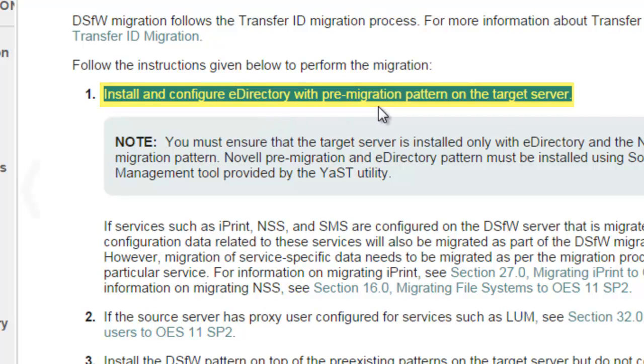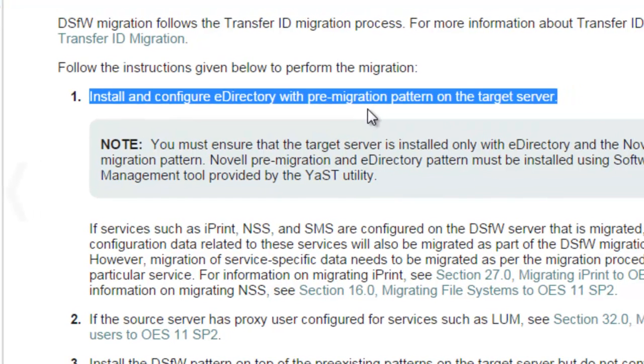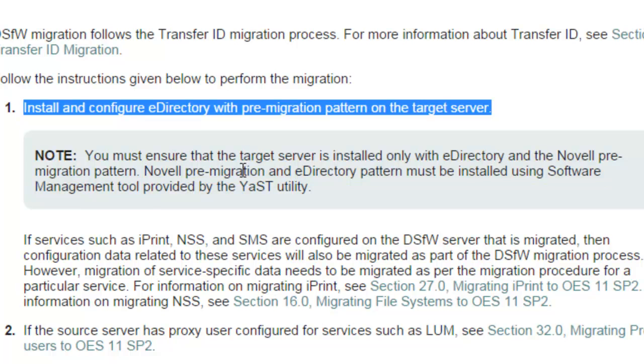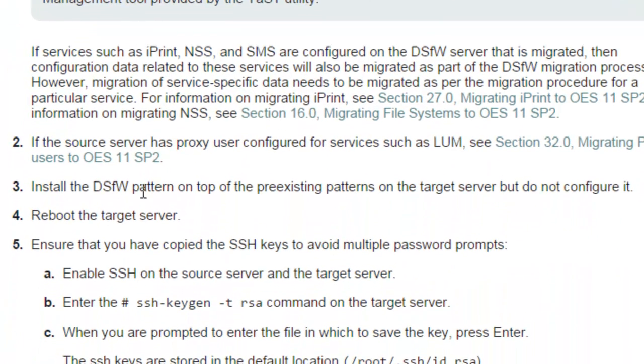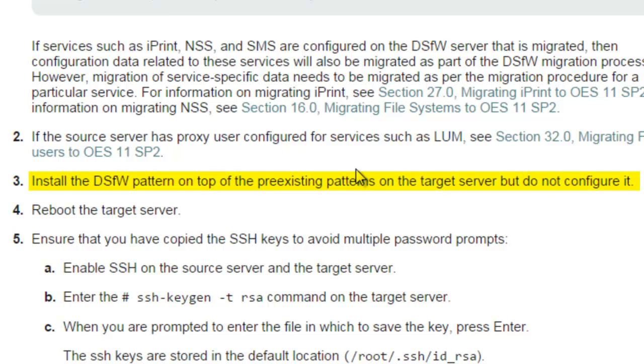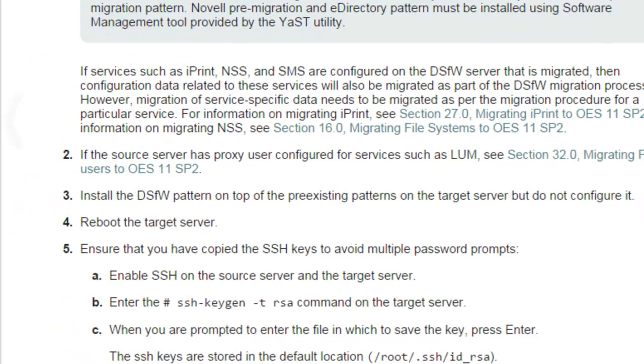Installing the eDirectory pre-migration pattern. You must do it through the software management tool, not through YAST. From there you configure eDirectory with the pre-migration, and then you install the DSFW pattern using the normal OES patterns. You do not configure DSFW because eDirectory is already configured. That is the key piece to consider.